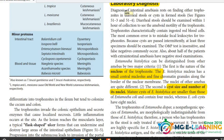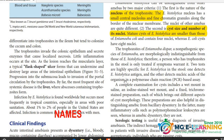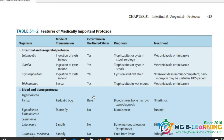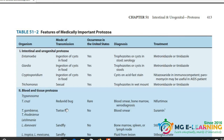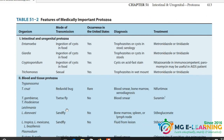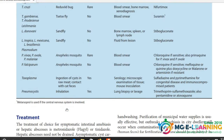Lab diagnosis को आपने thoroughly पूरा read out करना है, important points separate करके लिख लें ताकि review में परेशानी न हो। इसमें cyst और trophozoite का structure अच्छे से आना चाहिए, diagrams ज़रूर देखें। Clinical findings के names अच्छे से करने हैं, इनकी pathology समझनी है ताकि viva में परेशानी न हो। Table 51.2 important नहीं है, summary के लिए है।